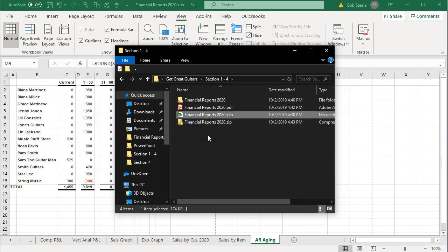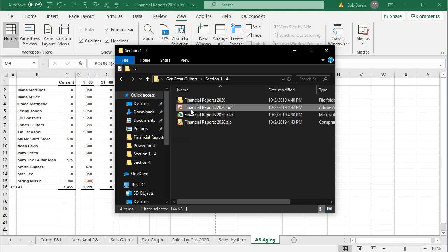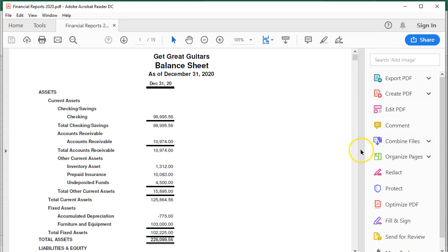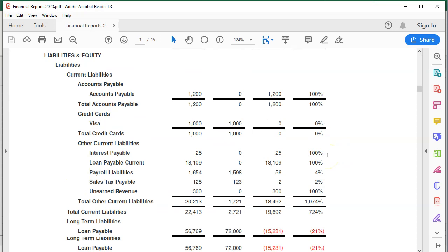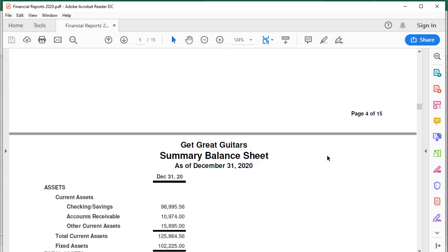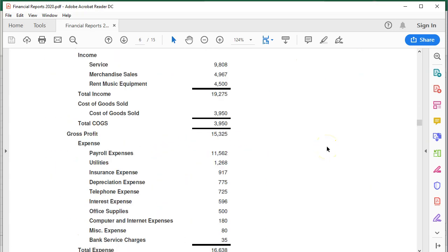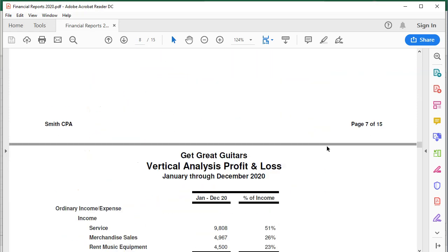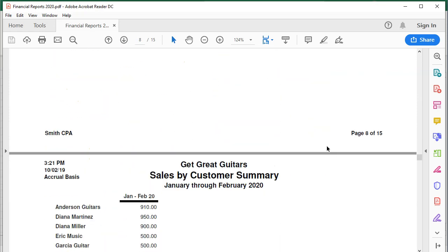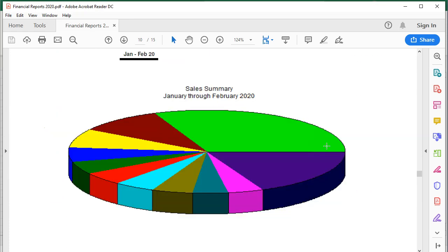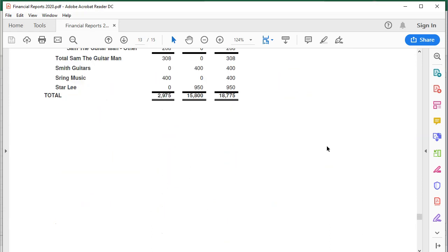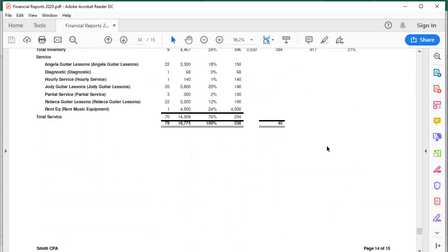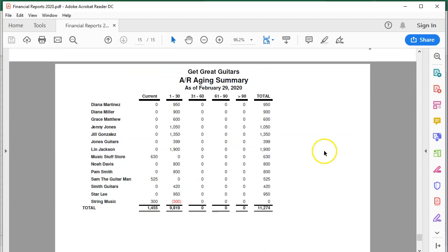The PDF file has all the reports we have created so far: the balance sheet, the profit and loss, the comparative balance sheet, the summary balance sheet and income statement, the comparative profit and loss, the vertical analysis profit and loss, the sales and expense graphs, the sales by customer summary, the sales by item summary, and finally the accounts receivable aging summary.